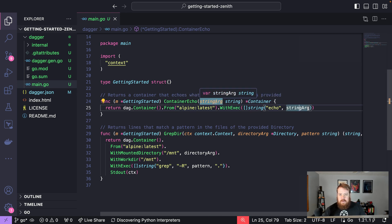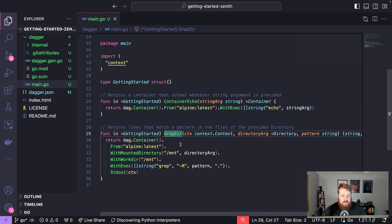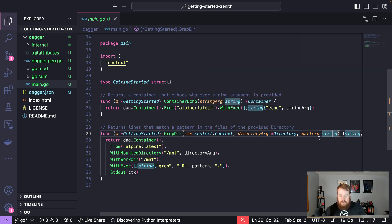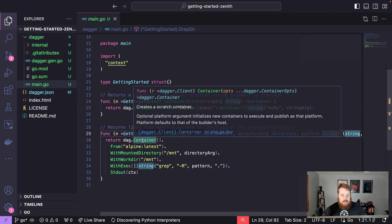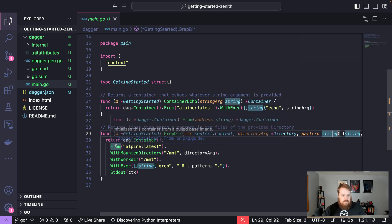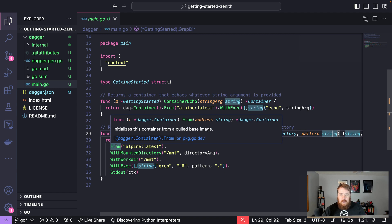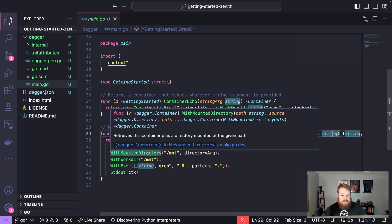Our second function here is called grector, where we can pass in a directory and a pattern and grep for that pattern within the directory. With this example, we can see that we're creating a container once again from Alpine latest, but this time we're mounting a directory into that container and then running a command.